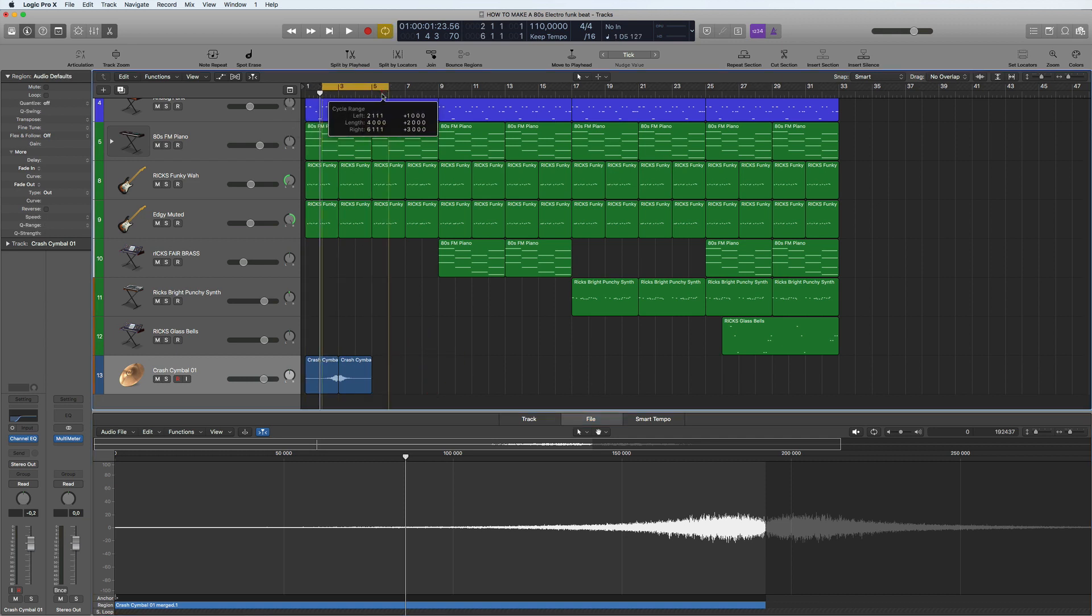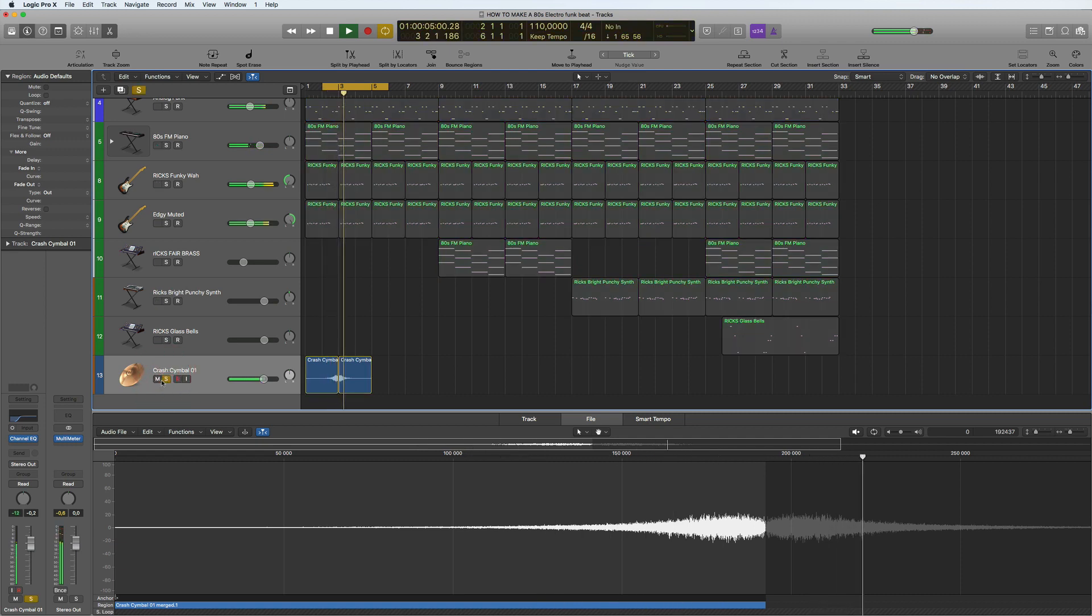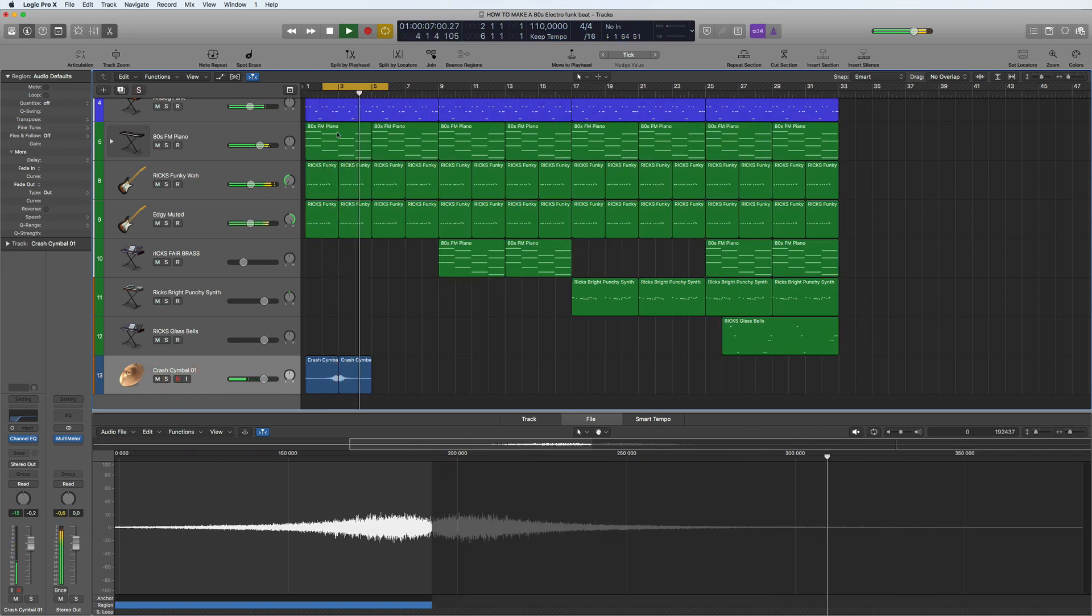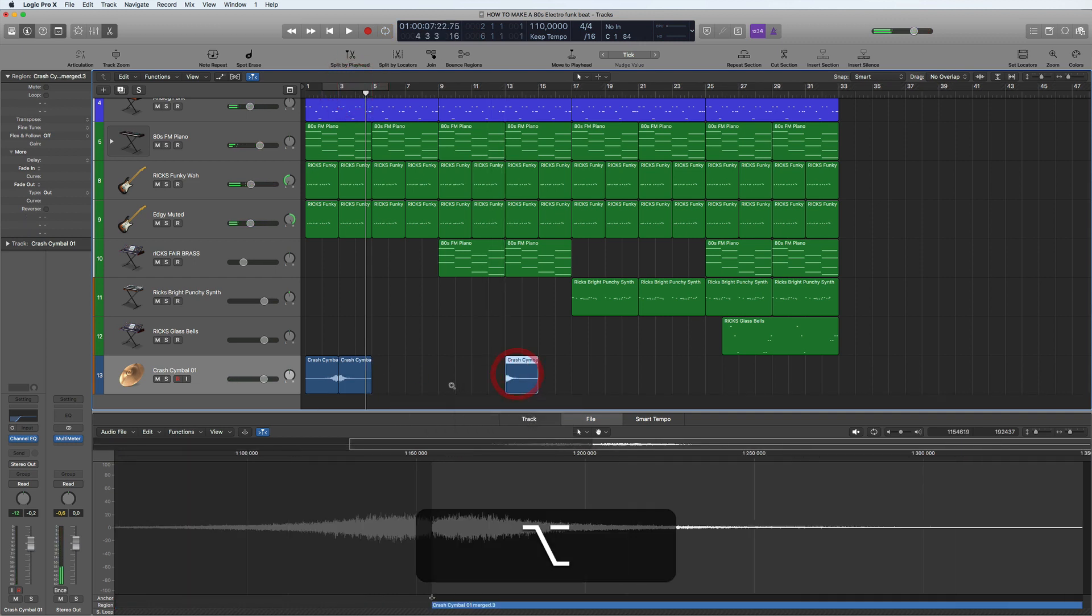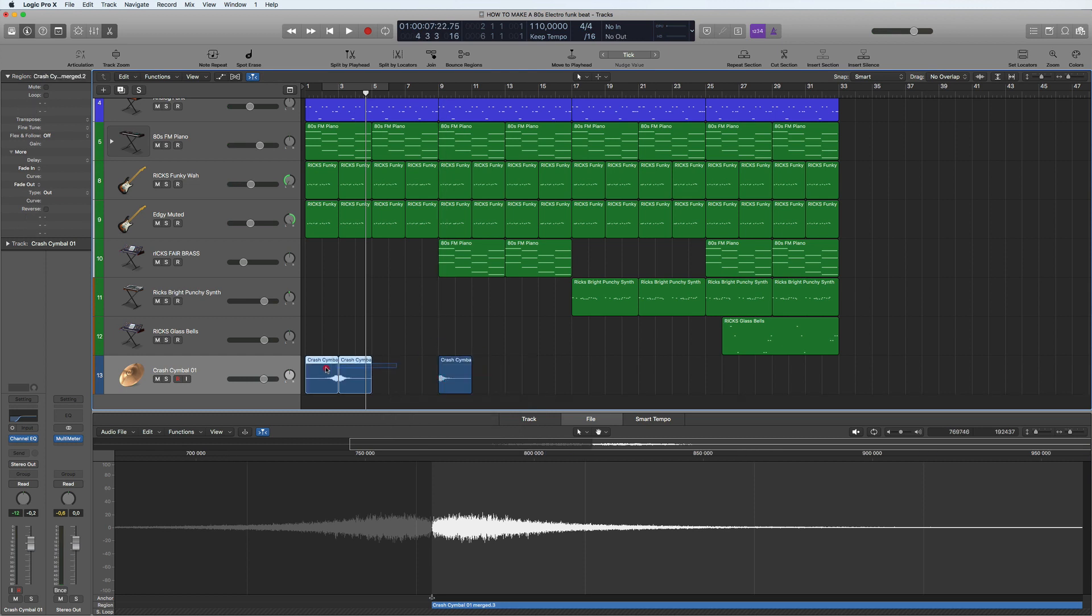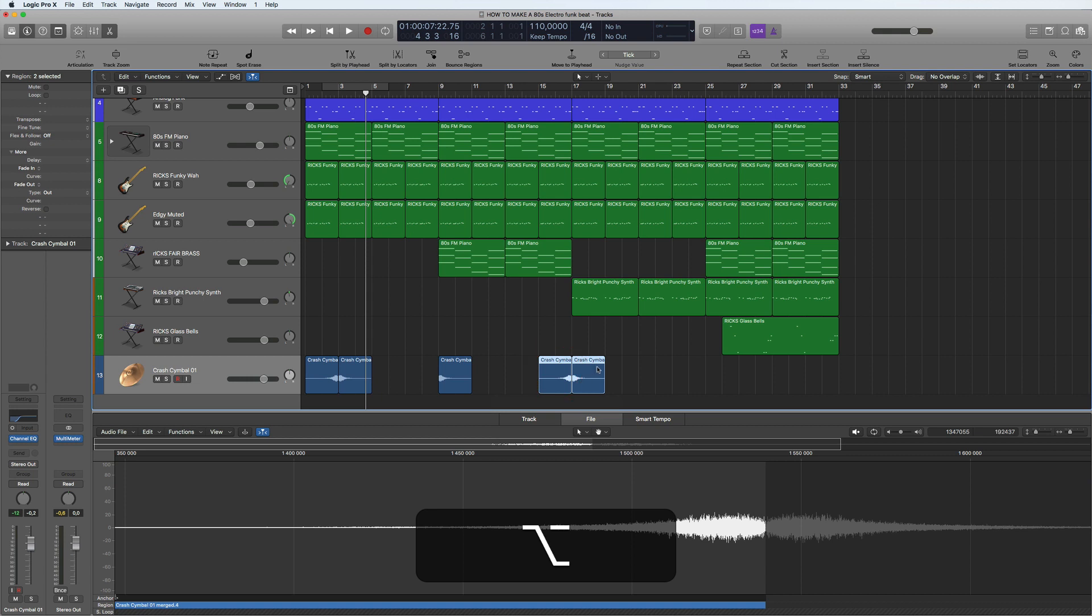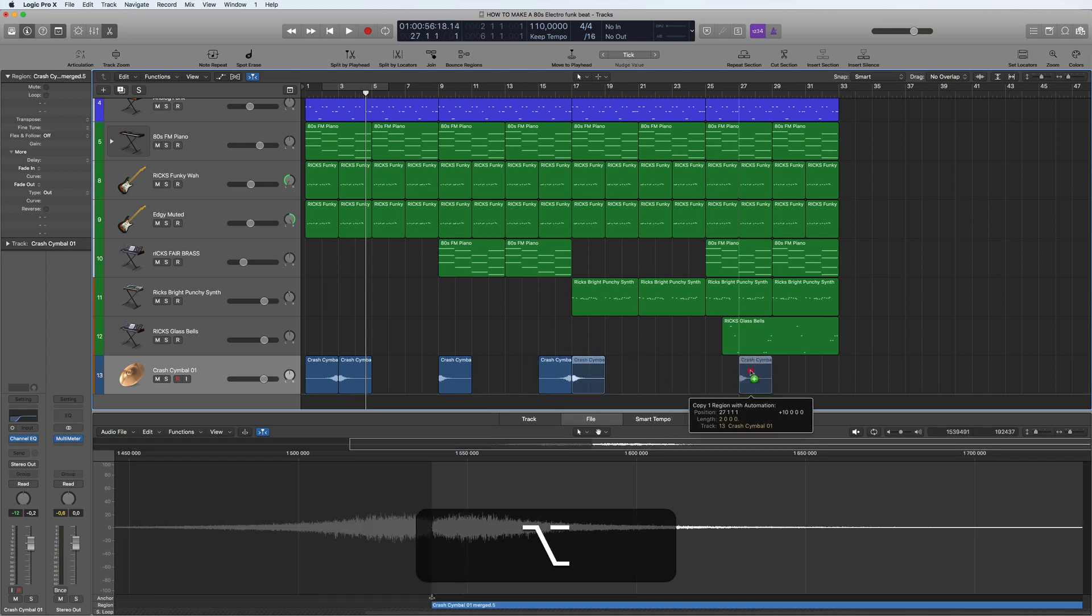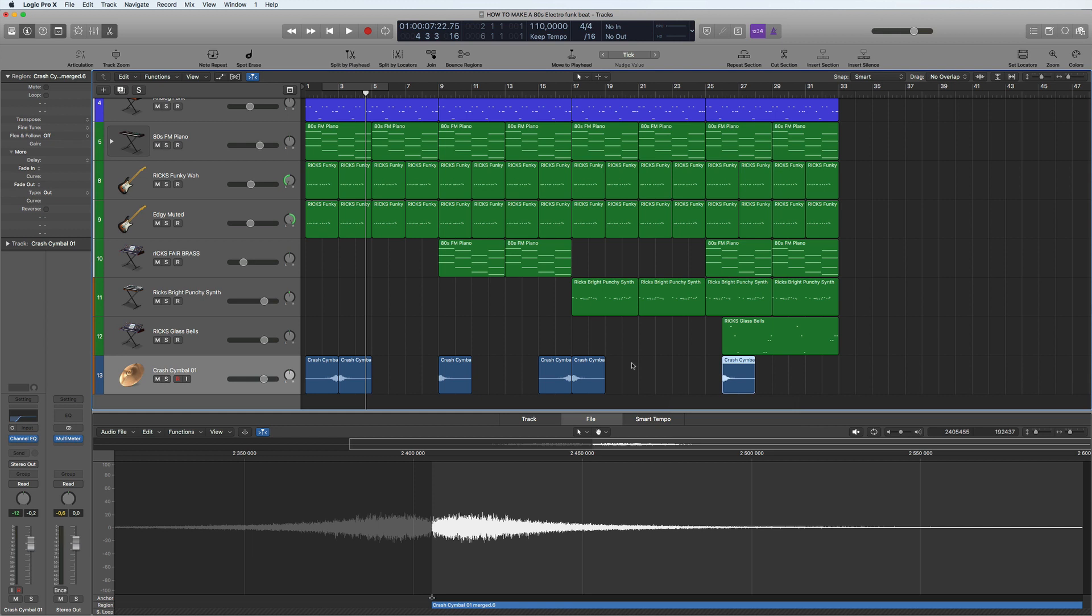If you listen to this on its own... there you go. So now we can just copy this down here, and then these two we can copy down here, and the last one down here. There you go, so that's how you reverse audio in Logic.